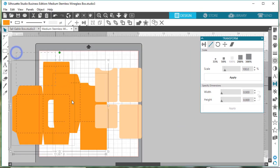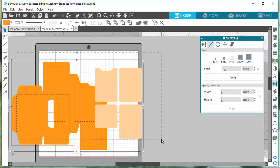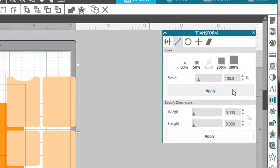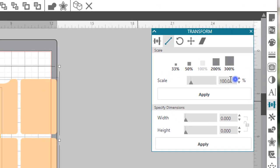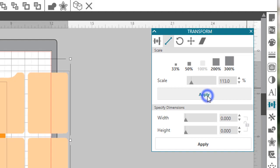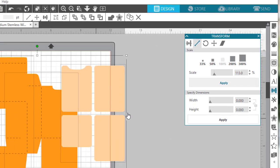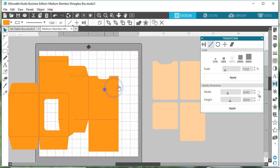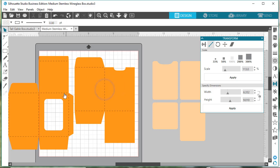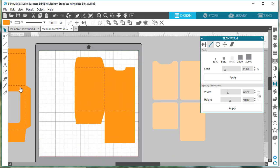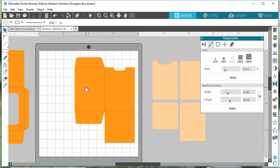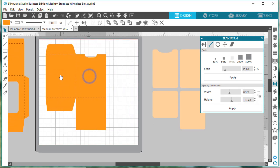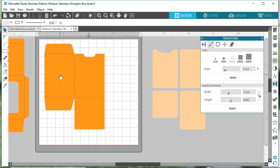We're going to highlight everything here. Just drag over everything, all the files that are included in the design that you imported. Then we're going to type 113 in that percent box and then click apply. Now you can go ahead and arrange them on the mat as you want and then cut them out.